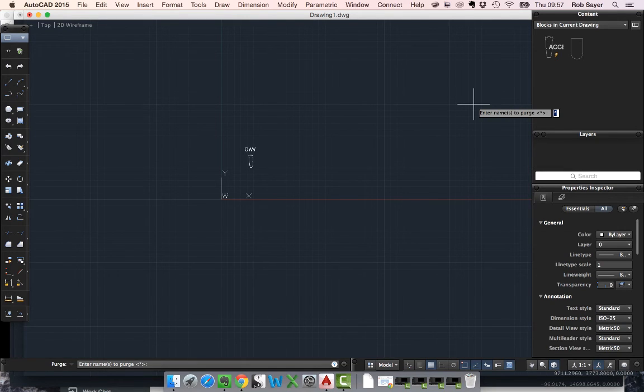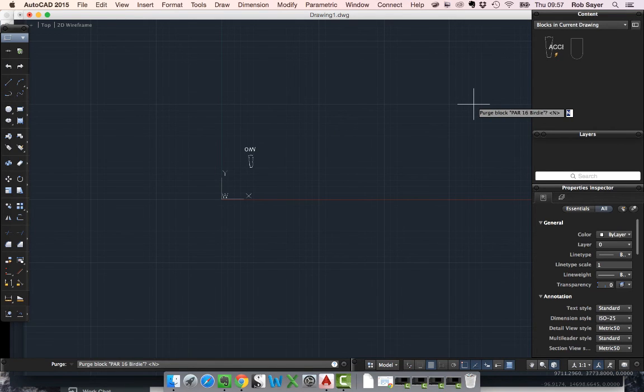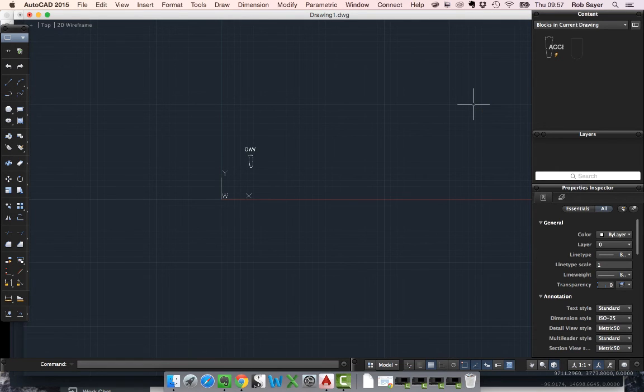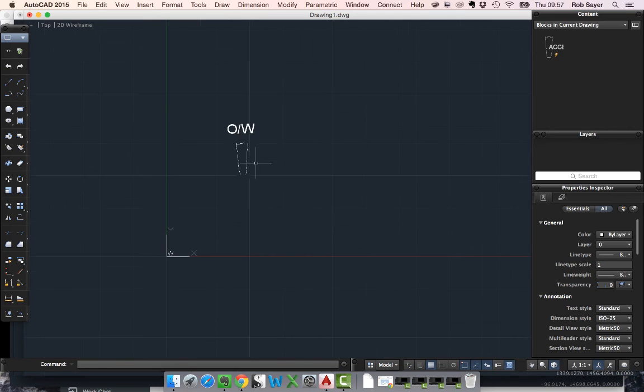Verify name of each block to be purged. Yes. Par 16 birdie. Yes I want to purge that one. And so basically that then makes that block come out of the drawing file completely.